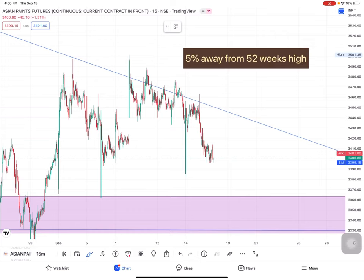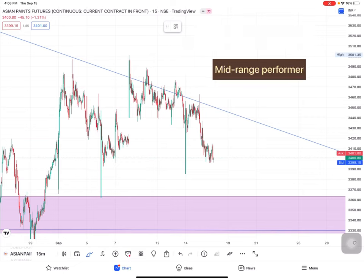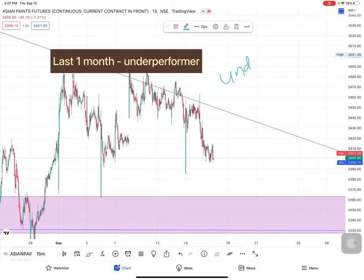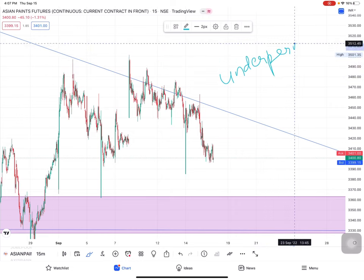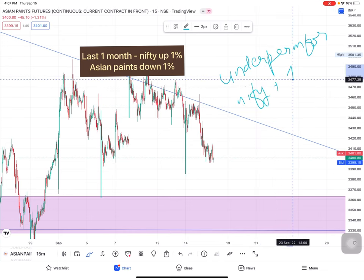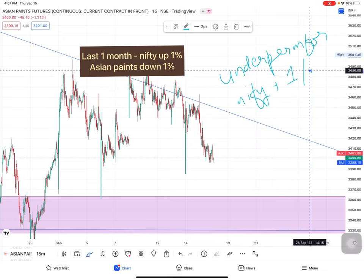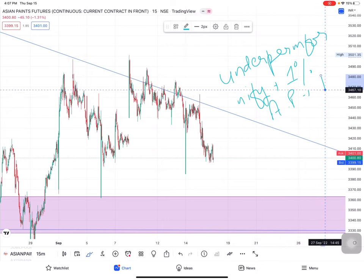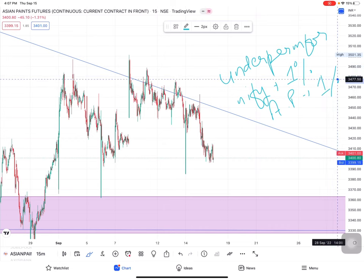Asian Paints is 5% away from its 52-week high and is a mid-range performer — not doing good, not doing bad. In the last one month, Asian Paints is an underperformer. When Nifty was up 1%, Asian Paints was also around 1%, so it is an underperformer which we need to understand.